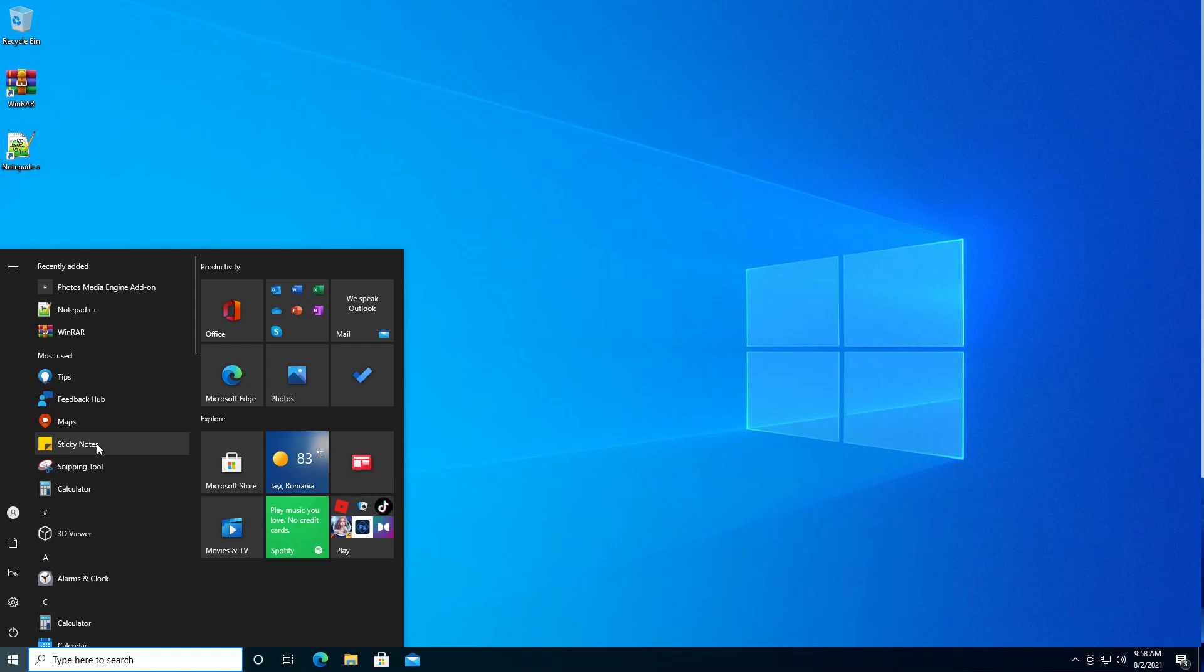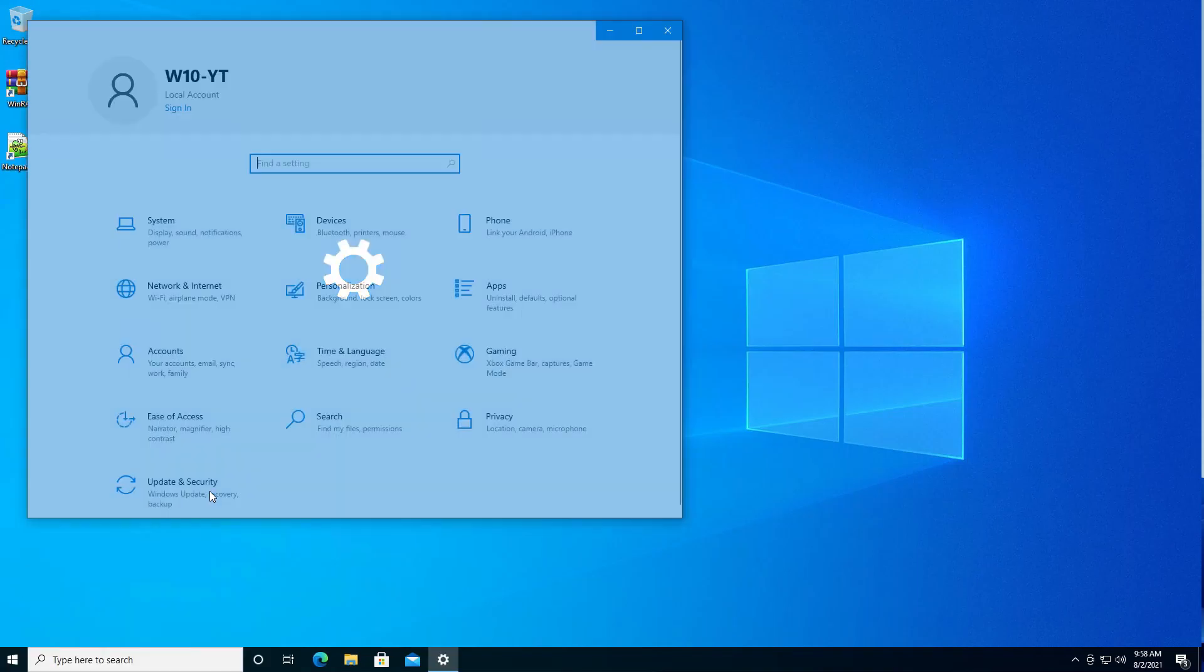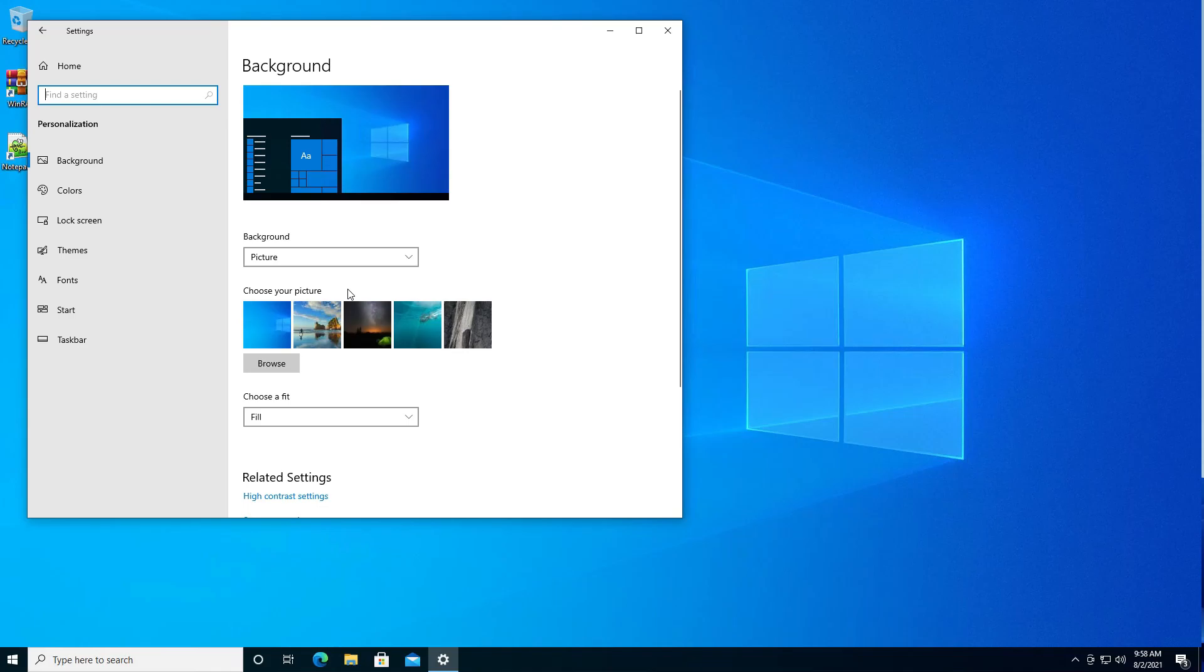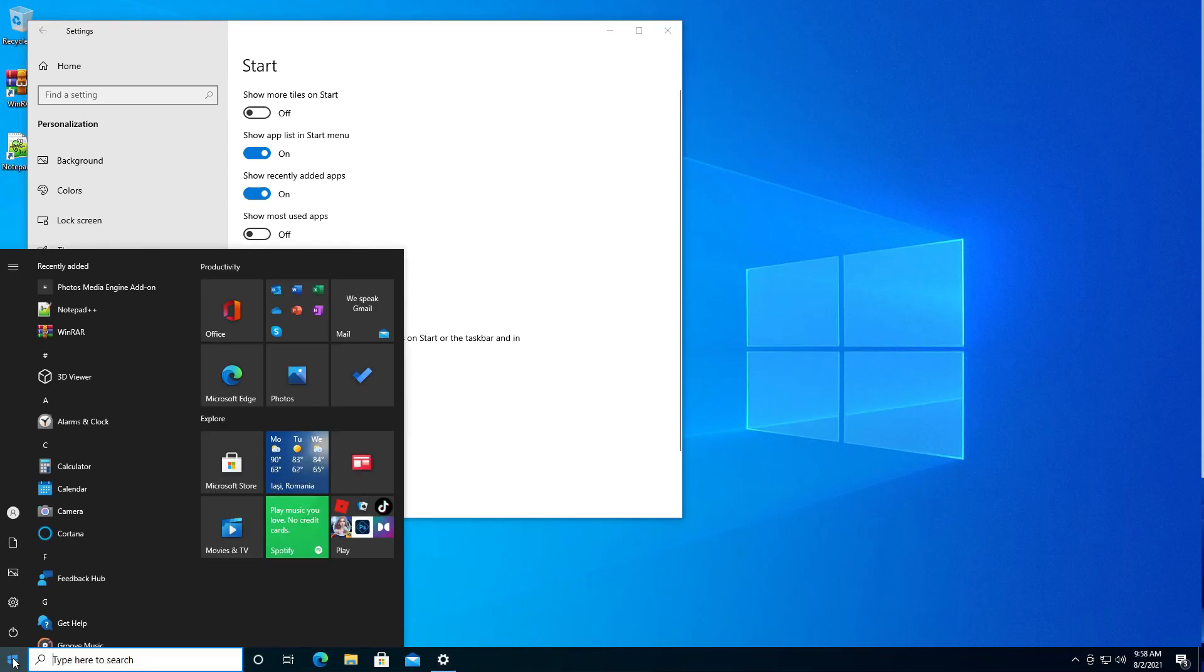If you want to disable this you can go to Settings, then Personalization, click on Start, and disable this or set it to off. Show most used apps, and this section is removed from the Start menu.